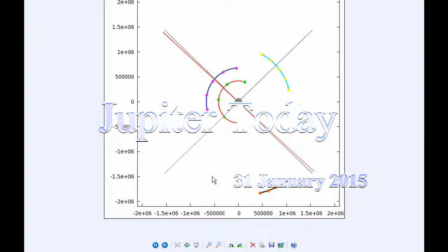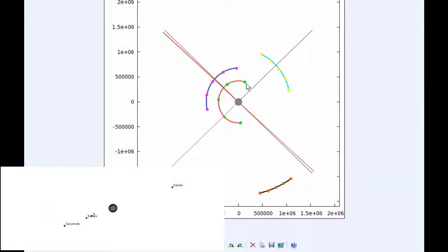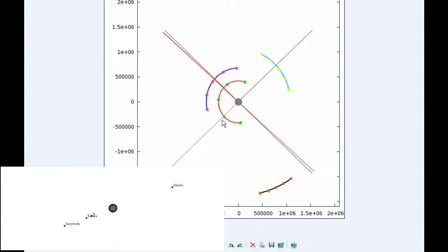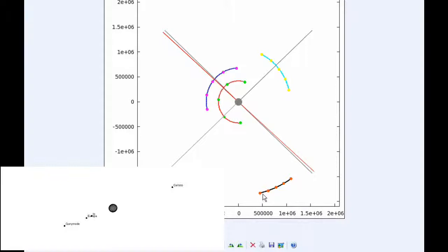At zero hours UTC, Io begins the day in quadrant 2 heading west. Europa is also in quadrant 2 heading west. Ganymede starts the day in quadrant 1 heading east, and Callisto spends all day in quadrant 4 heading east.